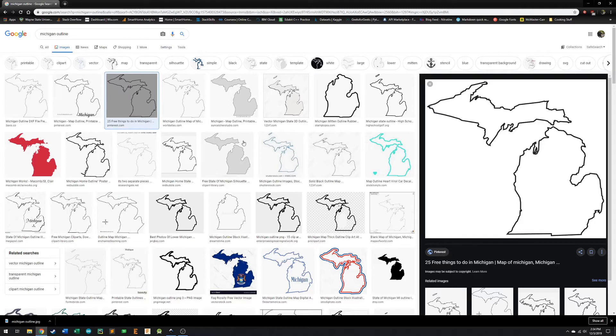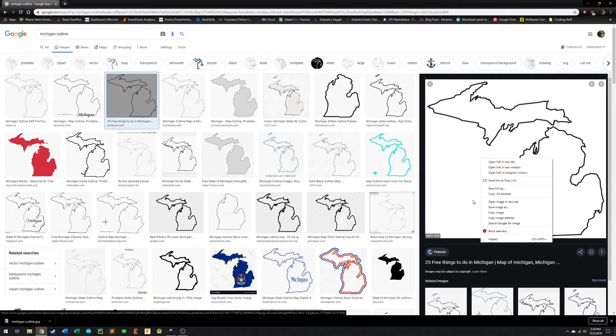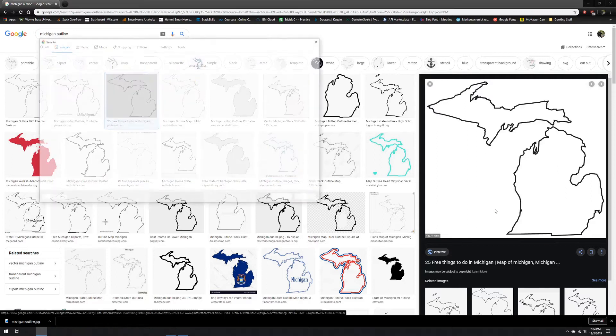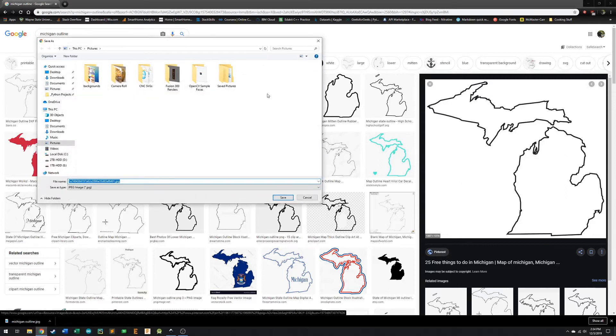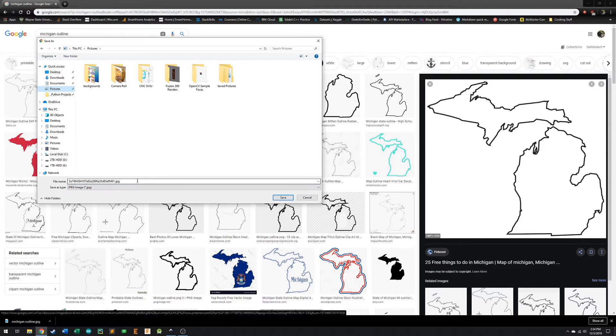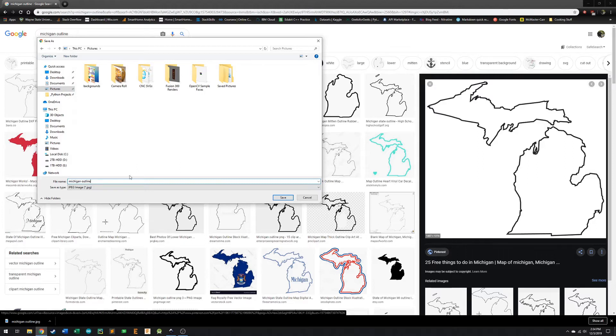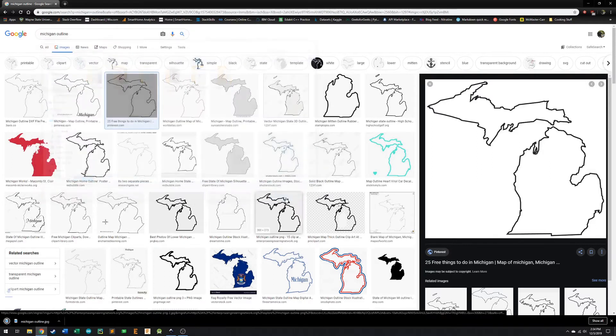So in this case, we've got our outline of the state of Michigan. I selected the picture that I wanted, and I'm just going to right click it and save the image as. I'm going to go to the pictures folder and rename it to Michigan Outline, and we want to save it as a JPEG, that's okay, we can save it as JPEG, PNG, or whatever file format it's there as. We're going to save it.